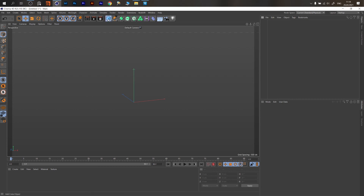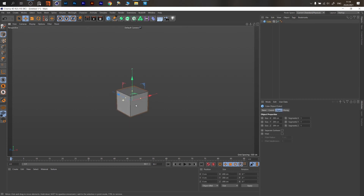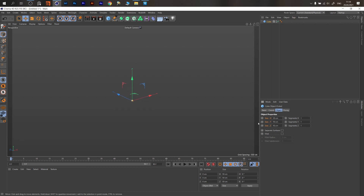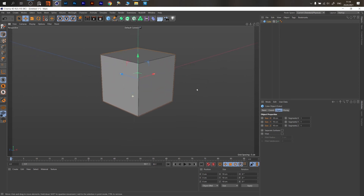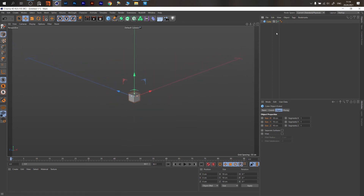We're back, we have an empty scene. Create a cube — this cube will be one of our clones. Click the size, select everything, type 10, and press Ctrl+Enter. You'll have even numbers: 10 by 10 by 10 centimeters.